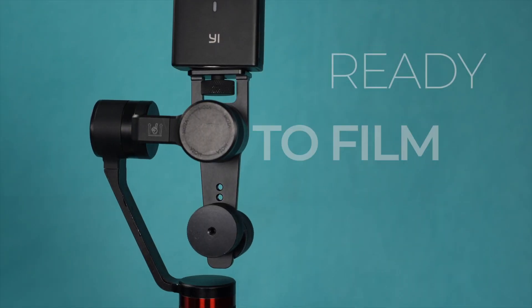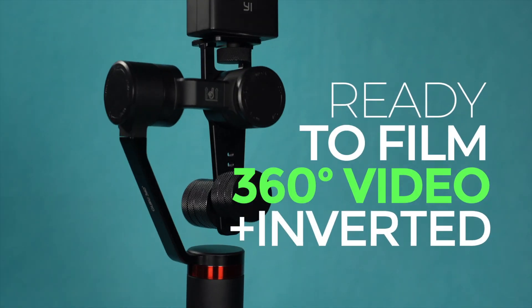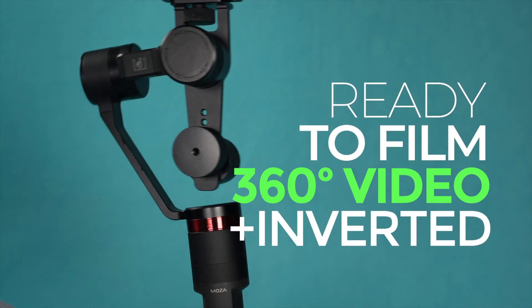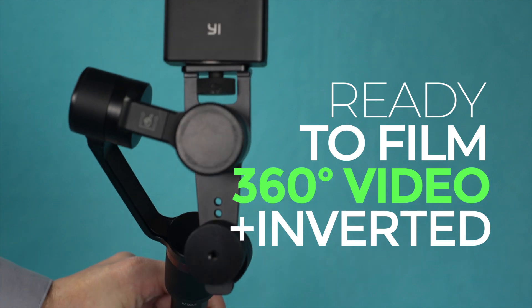Now you're ready to film some 360 degree action video with some smooth, stable movements.